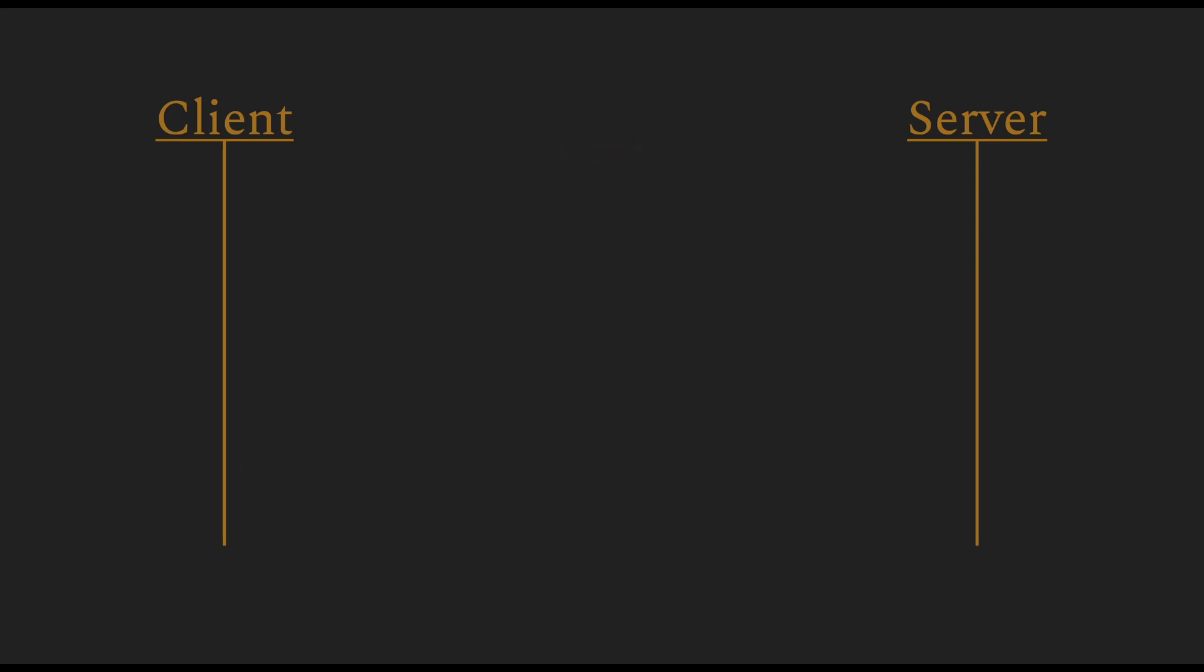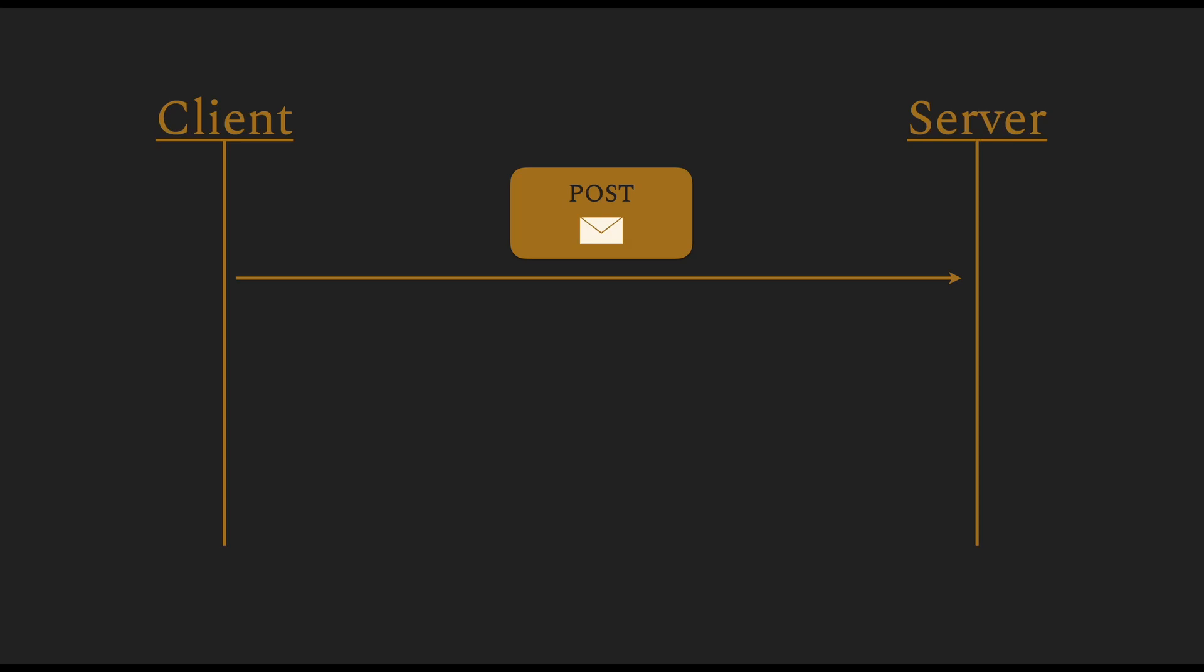In the next example, the client creates this data on the server. It uses the action of type POST, and along with the POST request, it also sends the data that needs to be created. The server accepts this request and sends a response of 201 indicating that the data was created.